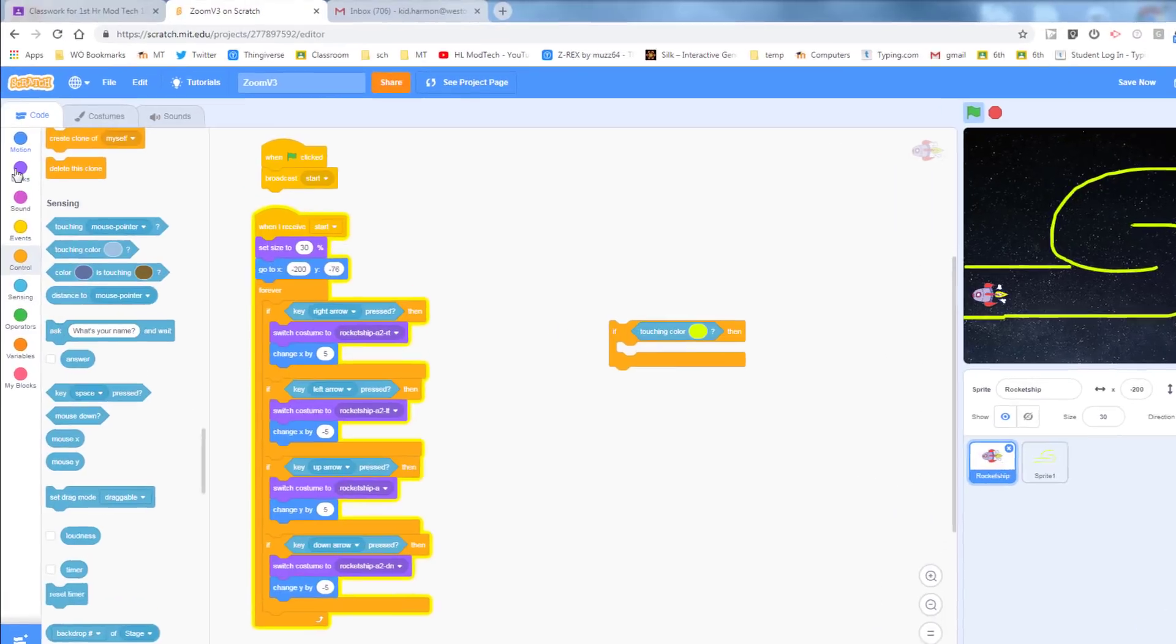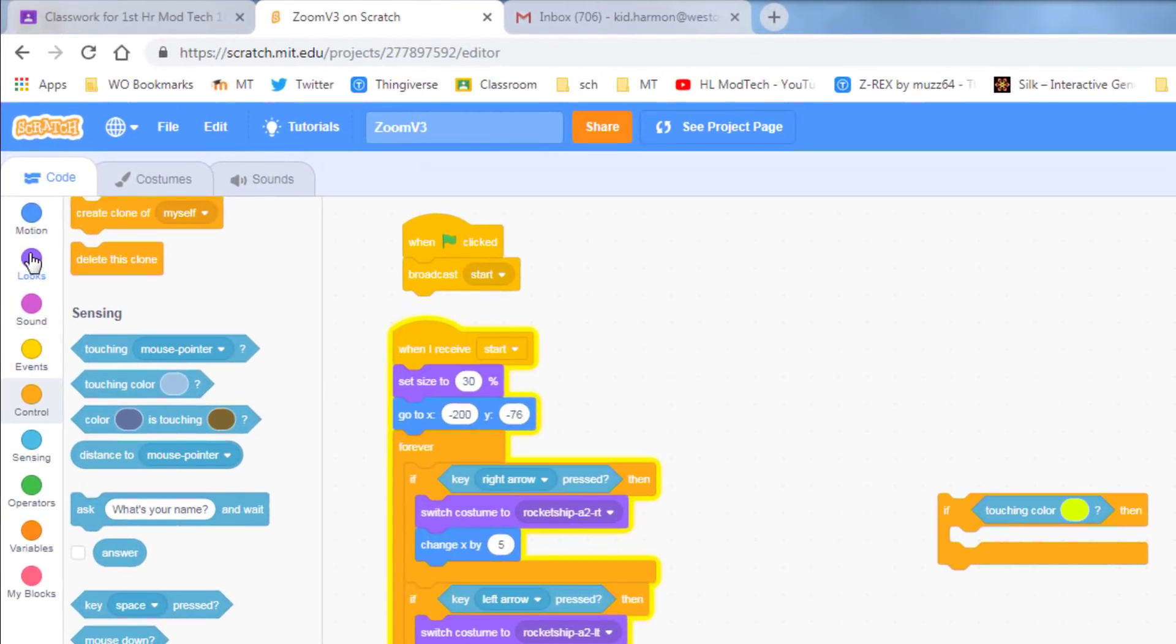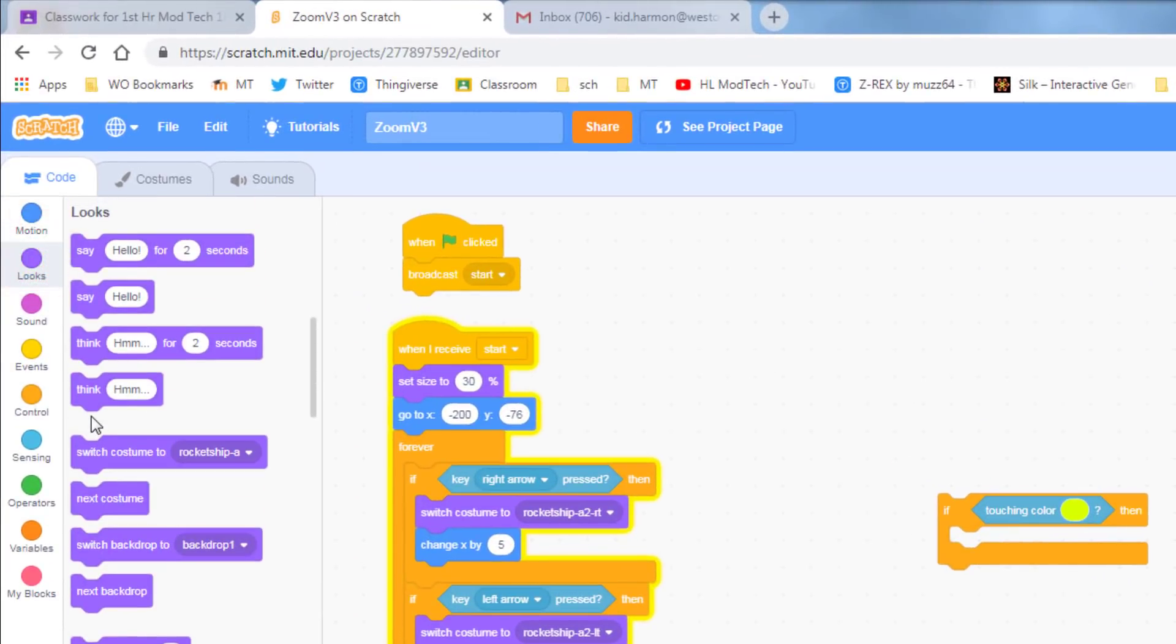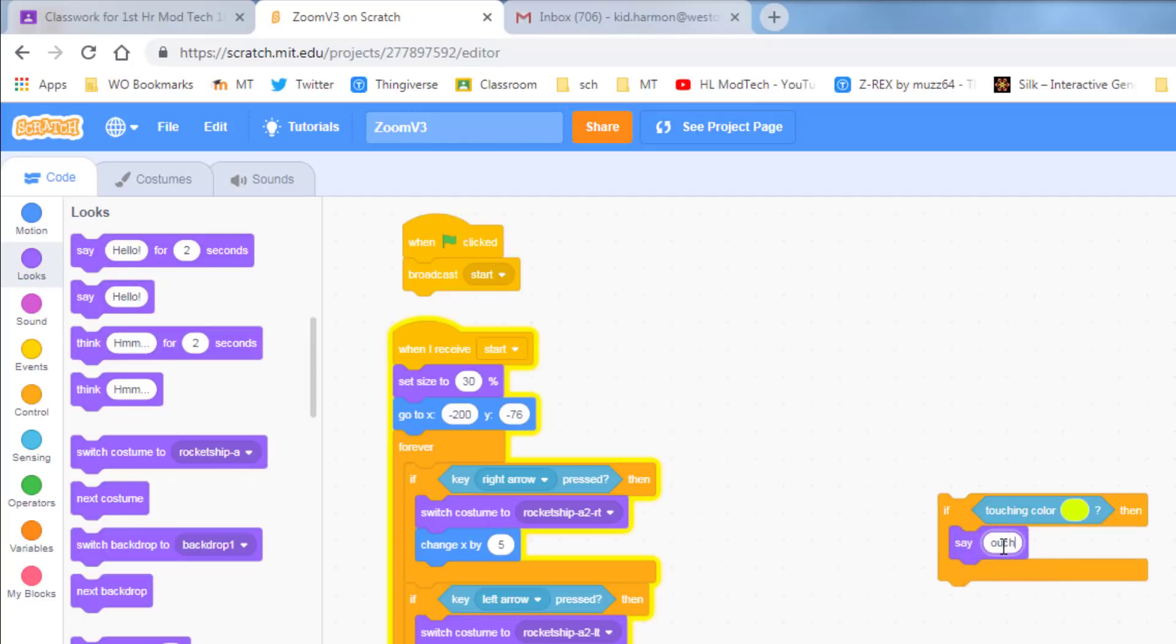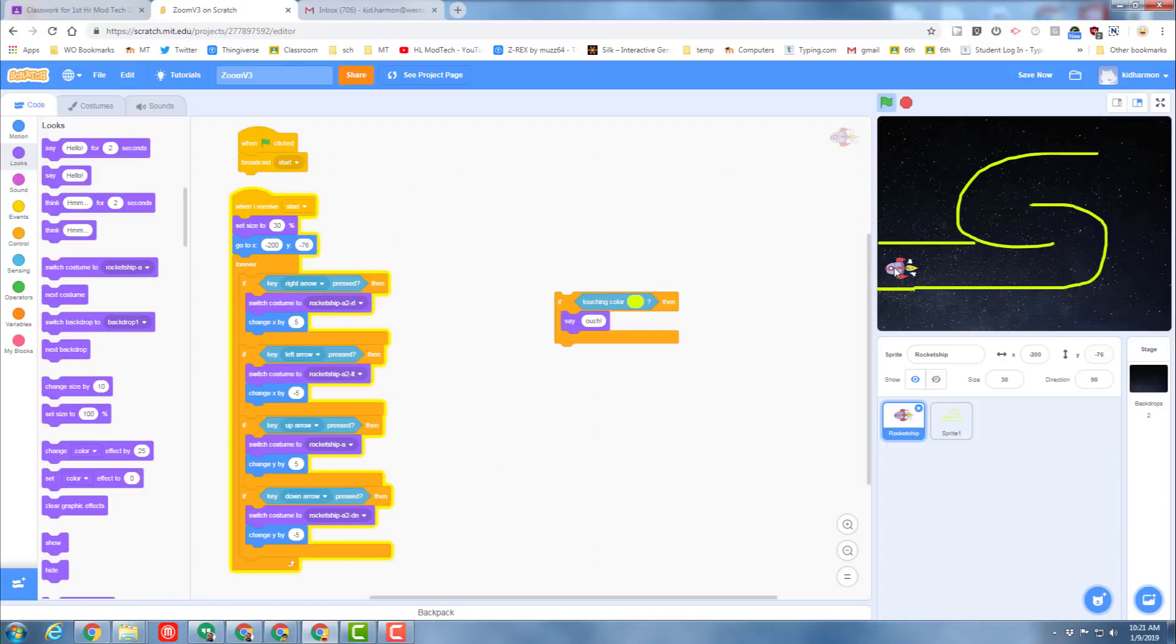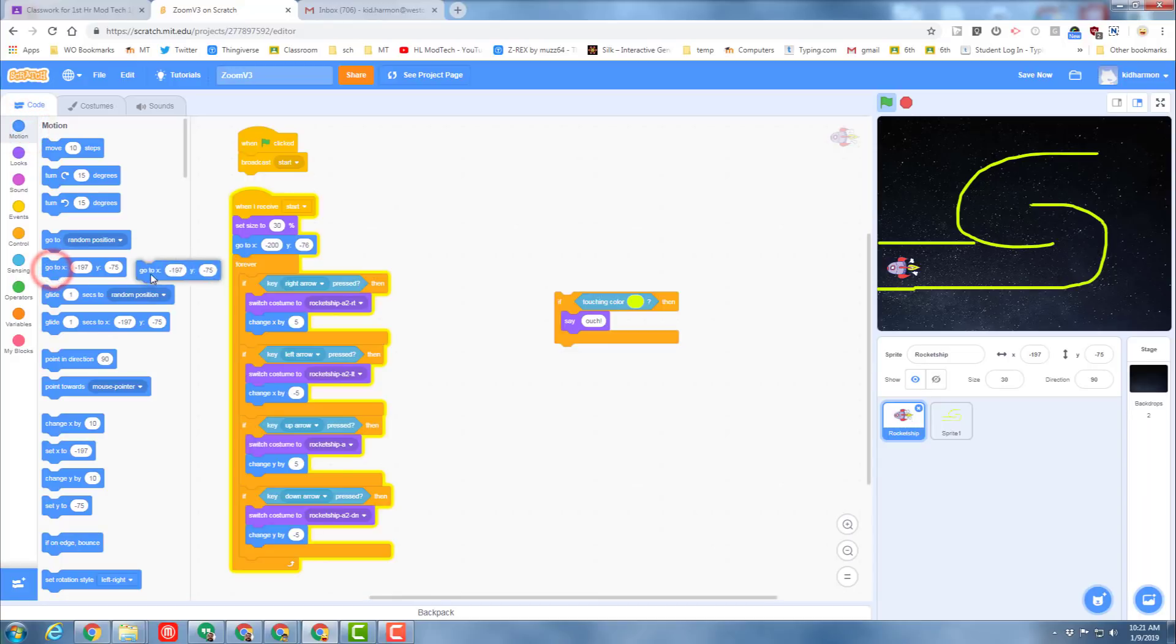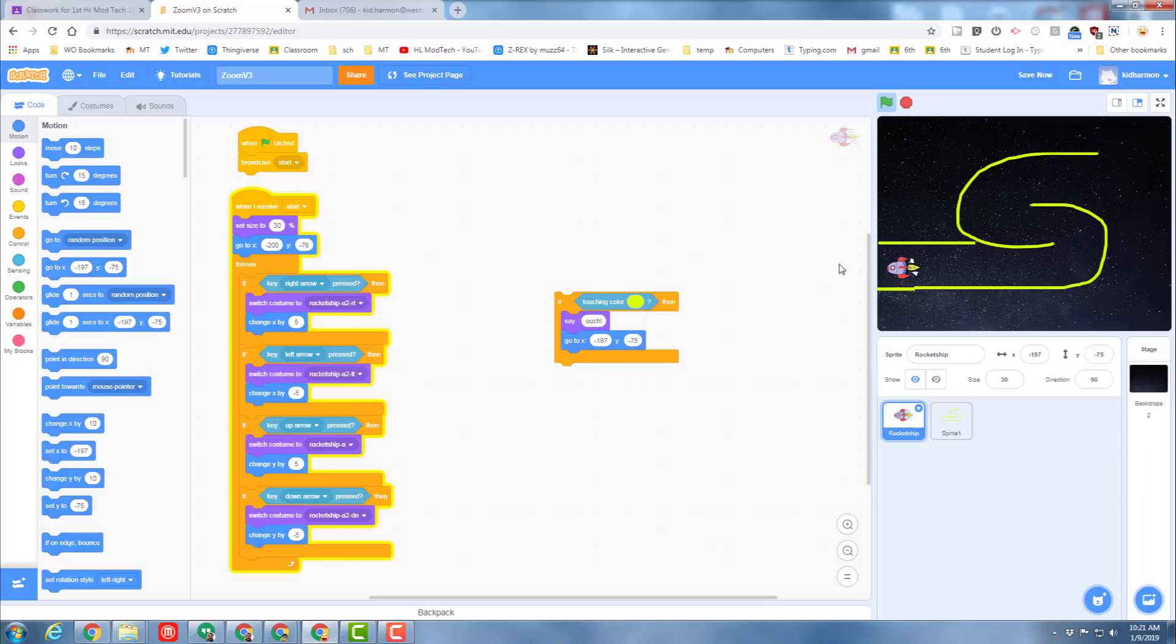We're going to have it do a Looks block where it says something. I'm going to have mine say ouch. Then I'm also going to have it return to this location, so if I click on my Motion choice, I can grab that go to and it'll go back to that same spot and you'll have to try again.